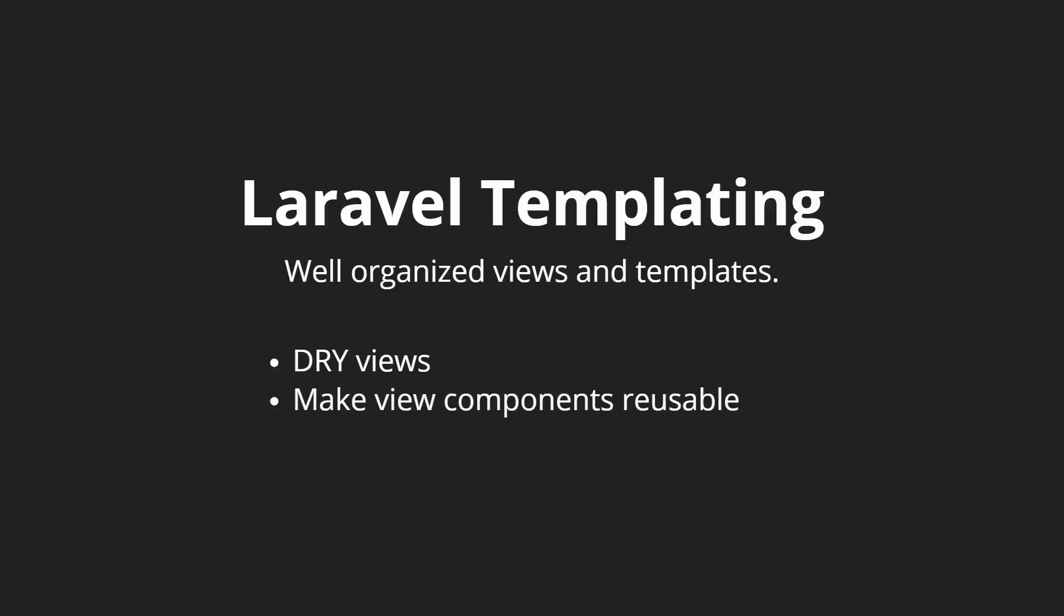This goes hand-in-hand with creating components that are reusable across many different areas. For instance, if we wanted a sidebar on the home page and we wanted a sidebar on a contact page, we could use one view for both of those. Laravel's templating engine also lets us pass data throughout our application, whether it be user objects or different variables that we create on the fly.